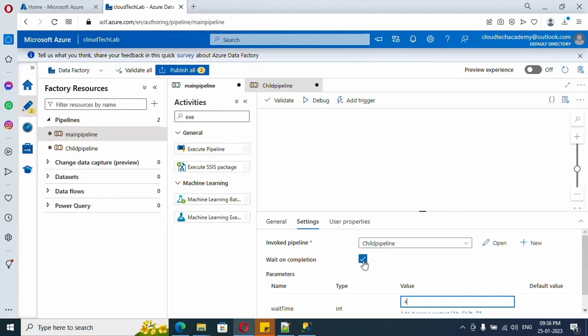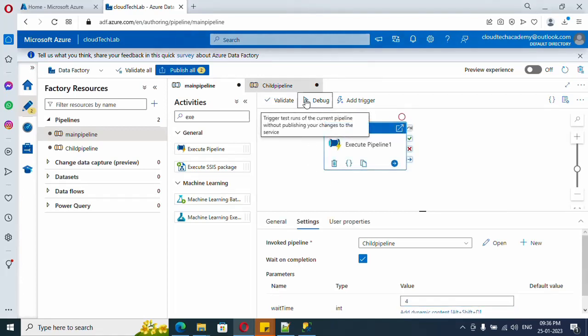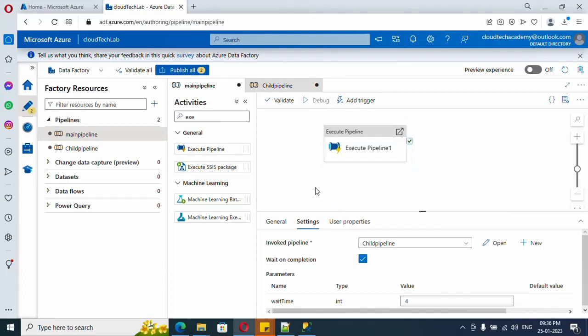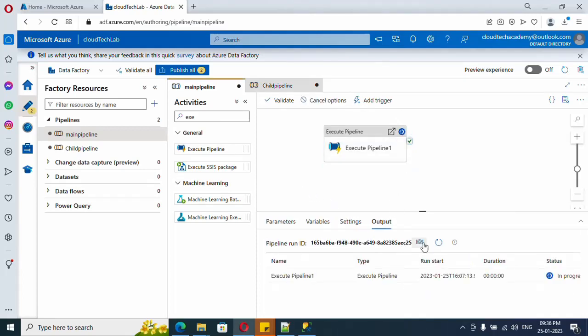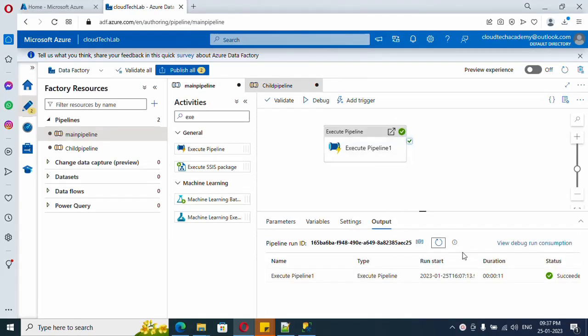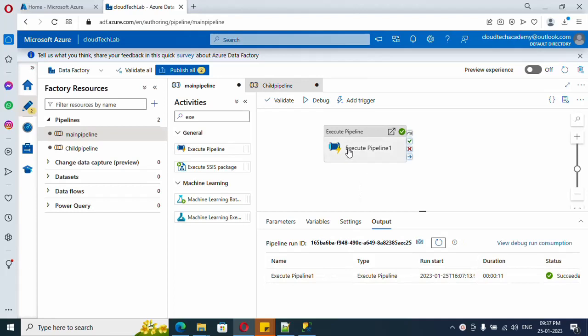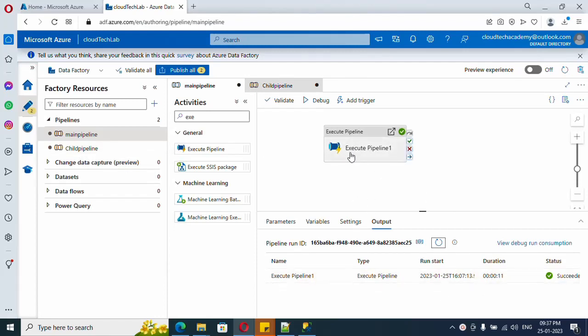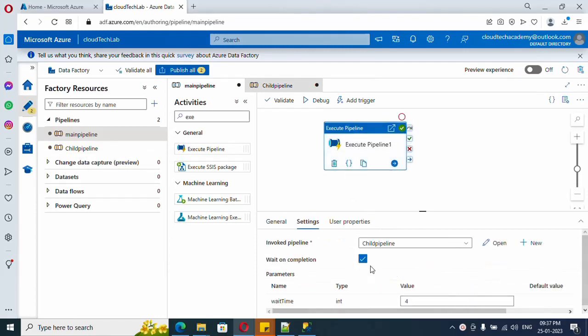So first of all, it is initially checked. Let's see what will happen. Let's run it. So it got completed. What it does is it will execute the child pipeline and it will wait for the child pipeline completion. Then only here it will complete. So here it took around 11 seconds.